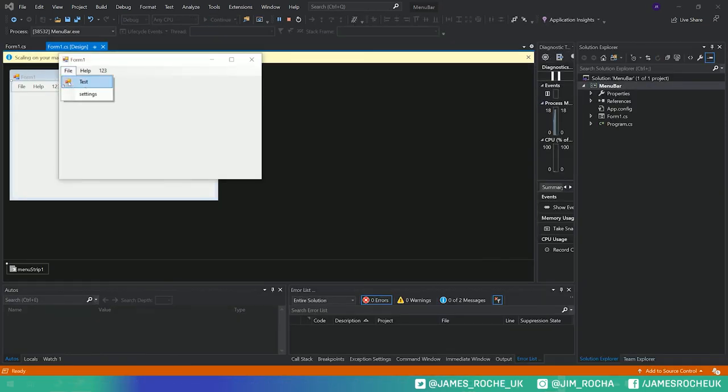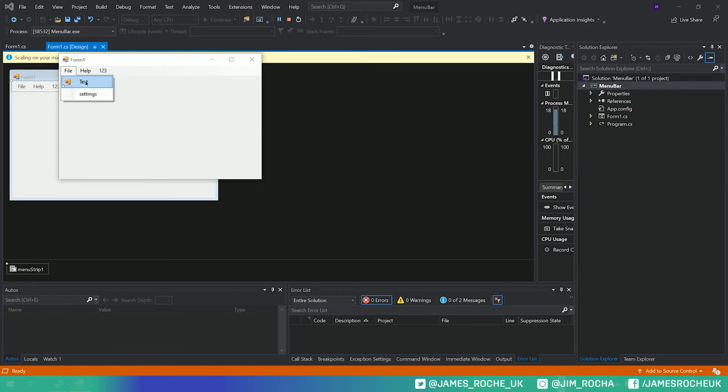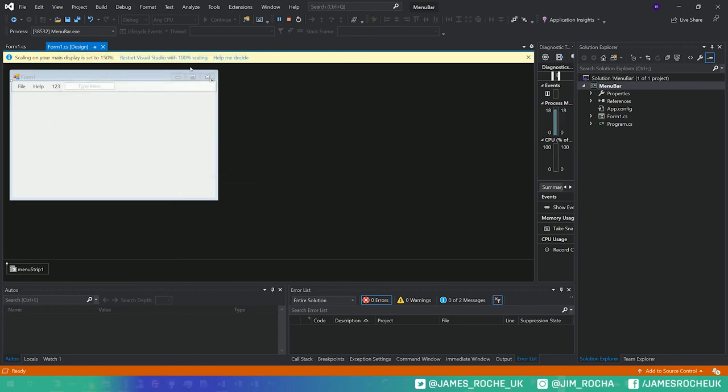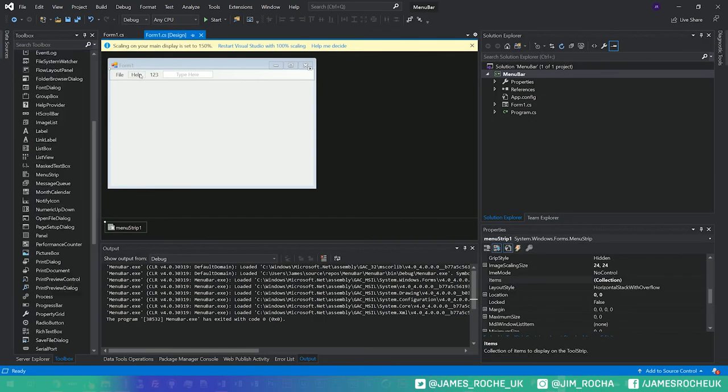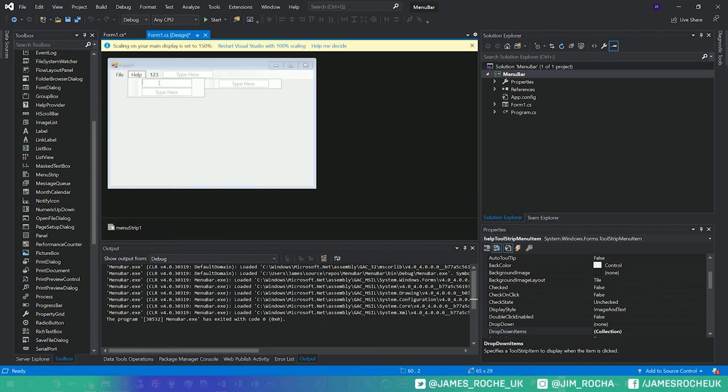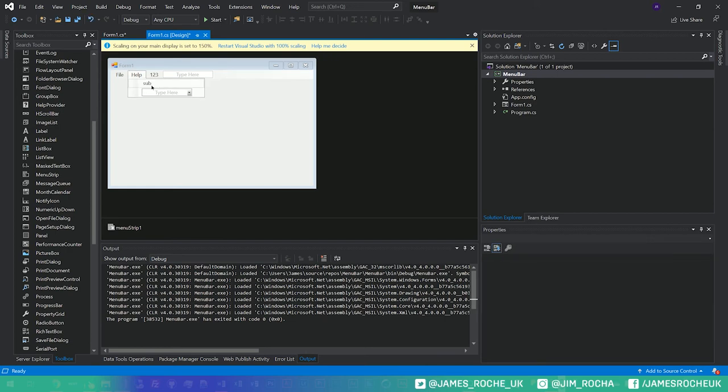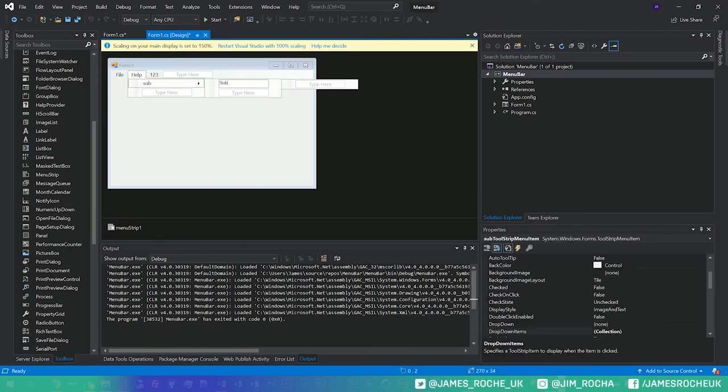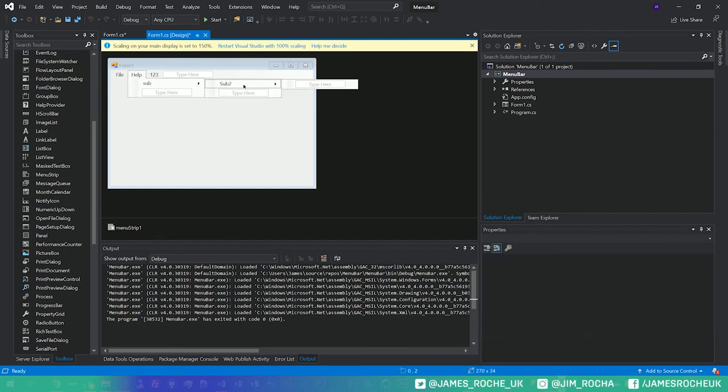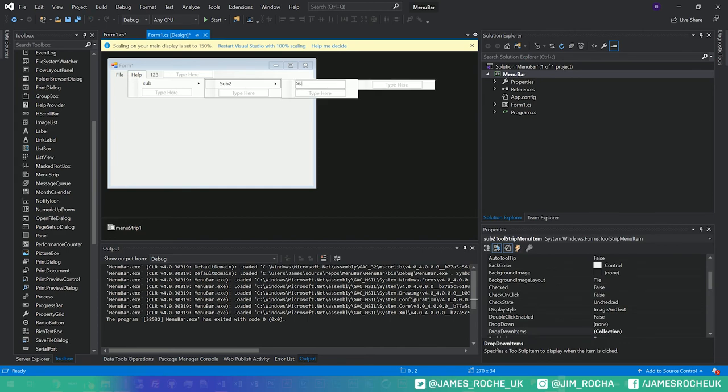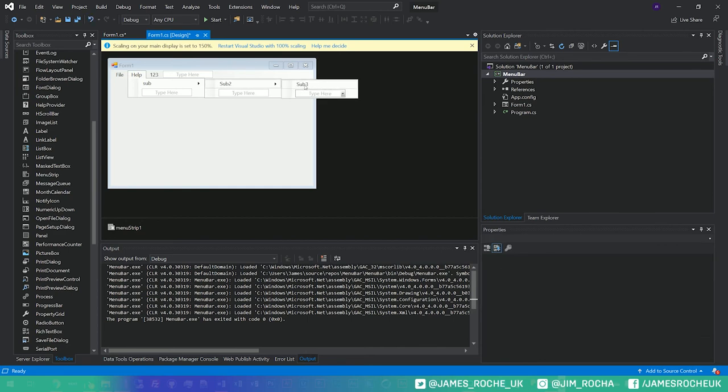So that's essentially the basics of menu strips. You can build them up as deep as you want. You can have a top level one, you can have a sub level, your sub levels can have sub levels, and even your sub sub levels can have sub levels. And then when you want to fire it up with an action just double click.